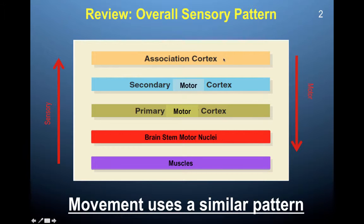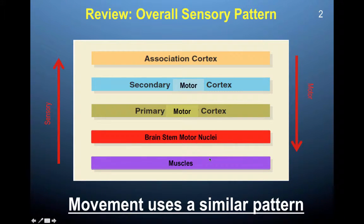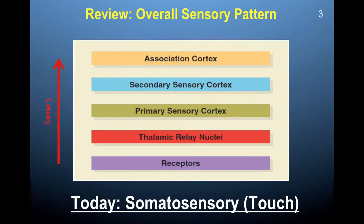Movement begins at the association cortex, then to the secondary, and then primary, and then to the brainstem motor nuclei, and then to the muscles. Somatosensory information follows the same path as the other sensory information — vision, auditory.